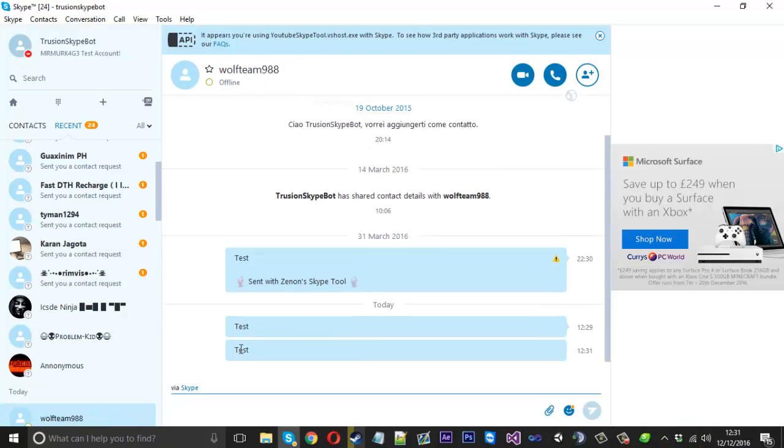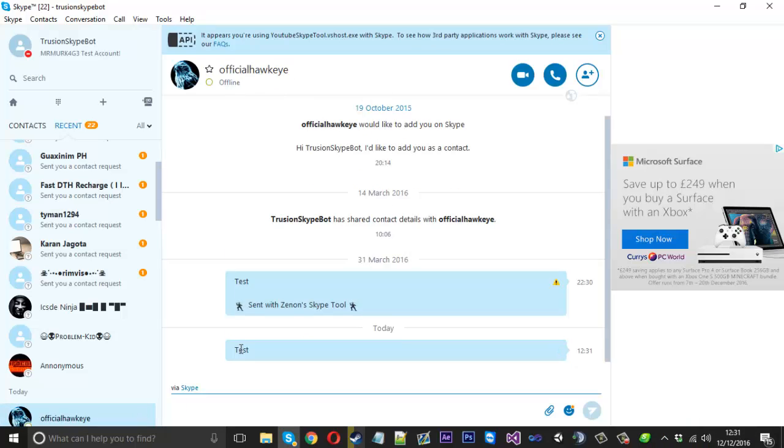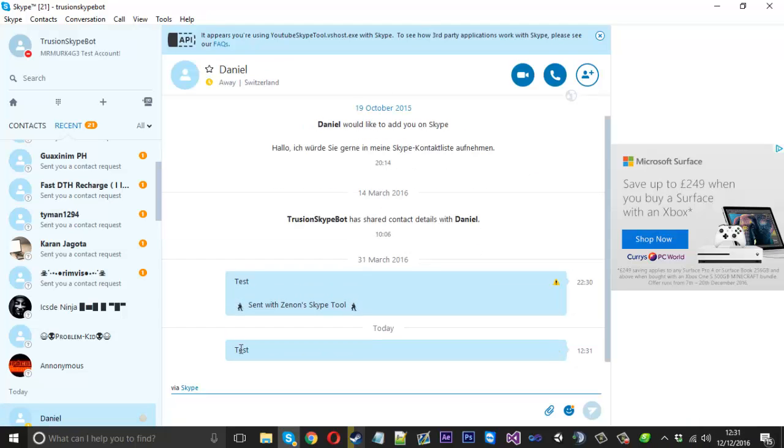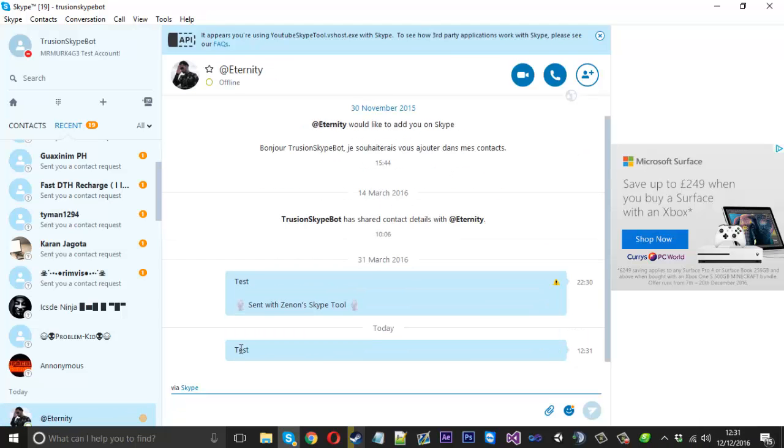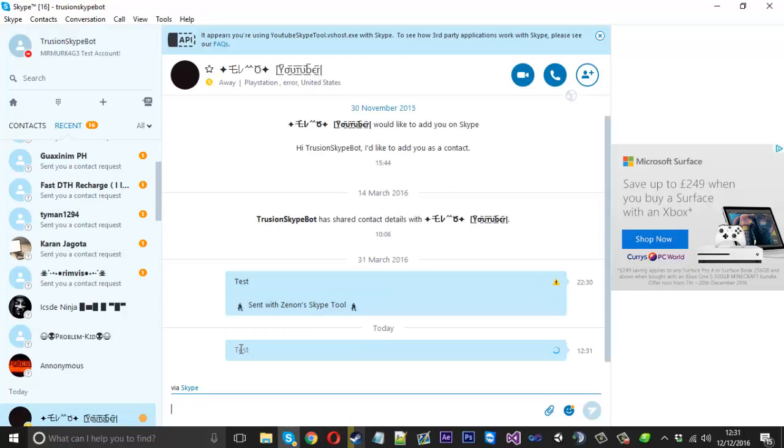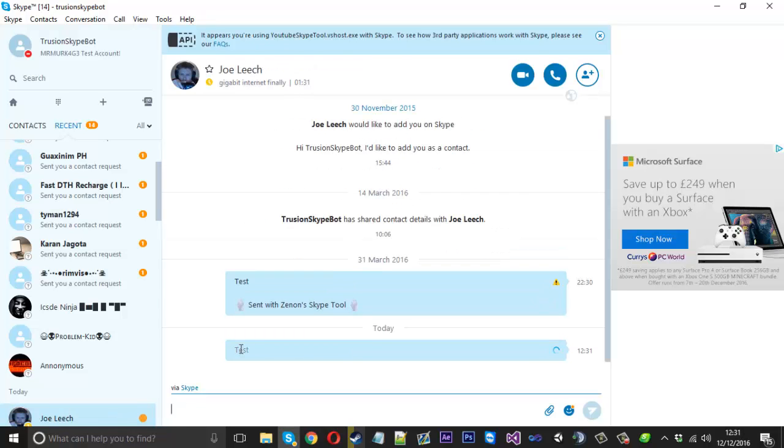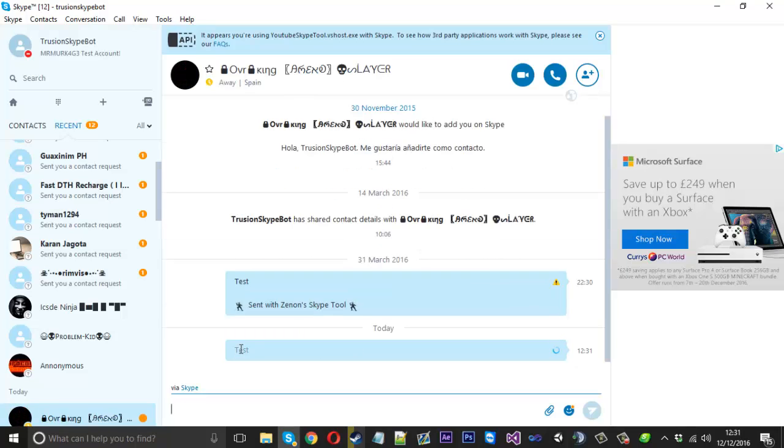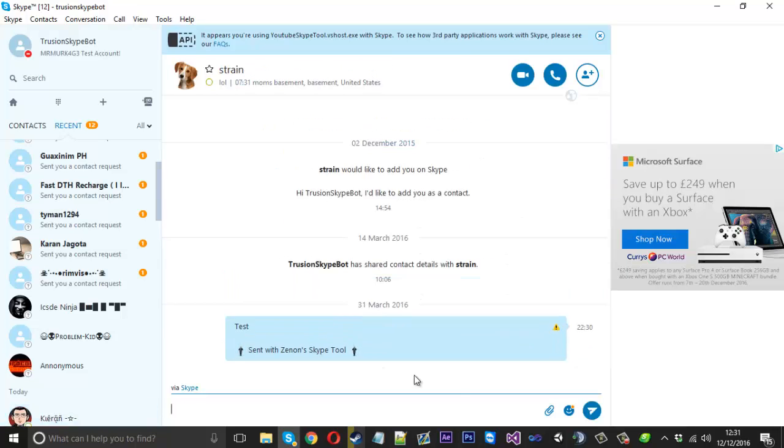So now you can see with that little pause it is actually sending it to each user. It's obviously slower than what it usually is because we are putting the pause in but it is going to send to all of your users. As you can see it in action now it's going through them all.